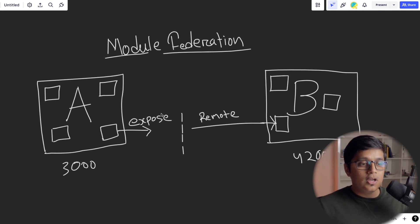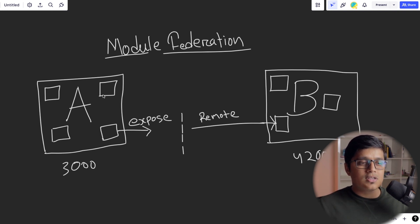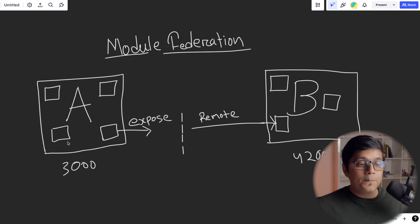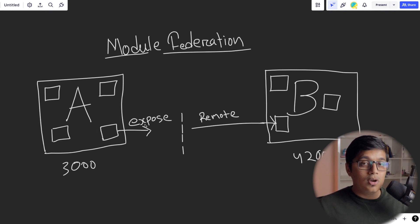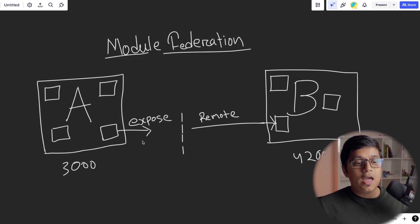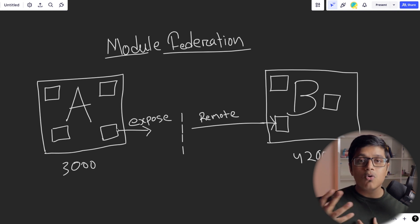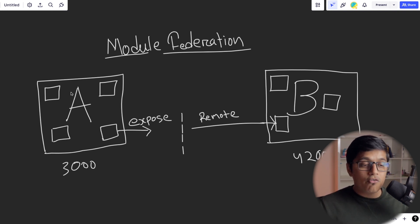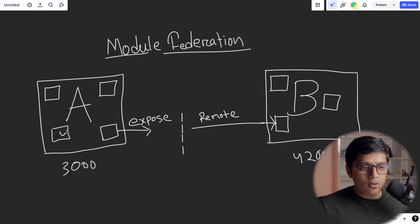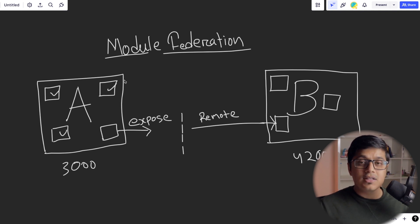If you see, I have drawn some boxes. Think like these are the modules of application A, but we are exposing only one module. You can think like these are the local modules and the exposed module is a remote module. Now for application A, when you build it, these three modules act as common modules.